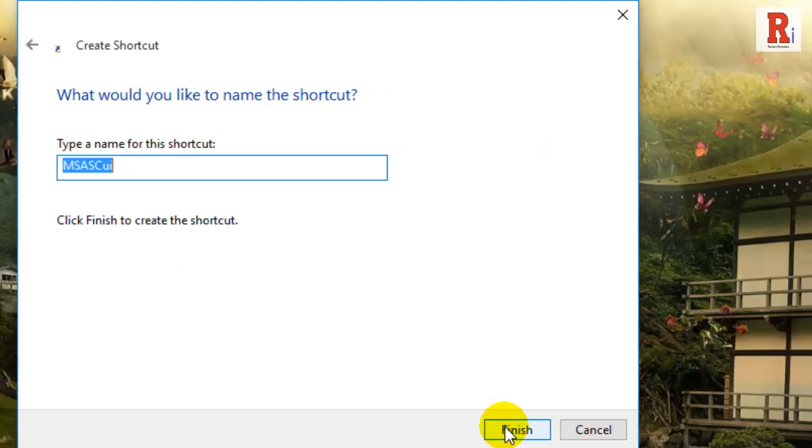Now, name your shortcut and click on the finish button. In my case, I named my shortcut Windows Defender.